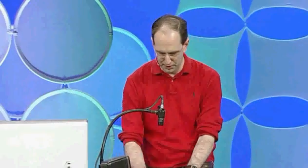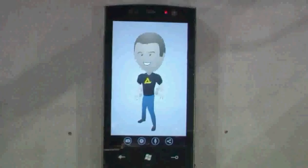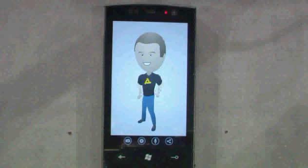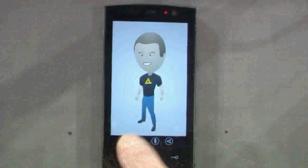What I thought I'd do is actually just show off a fun example of one such scenario that we're calling Marionette. This is a simple app that lets me control an avatar, and I have a little avatar here.